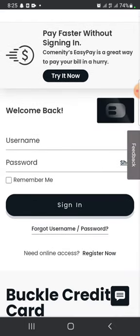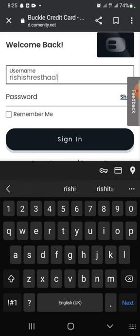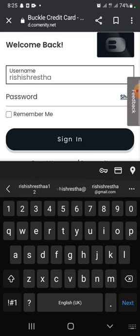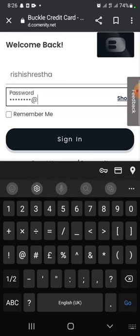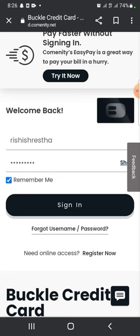To login, enter your username and password associated with your Buckle credit cards account. If you want to stay logged into your account, tap on 'Remember Me'. If you have forgotten your username or password, click on 'Forgot Username or Password'.